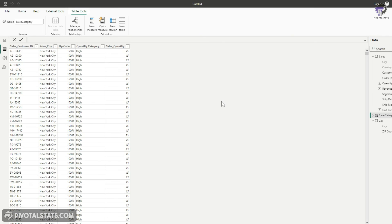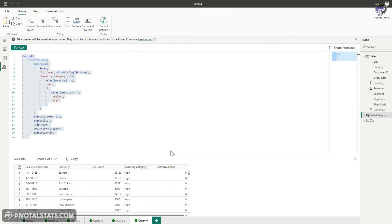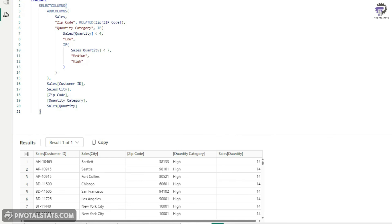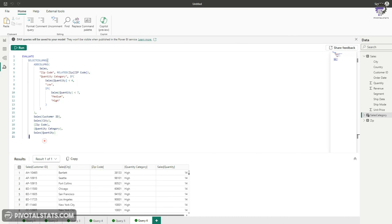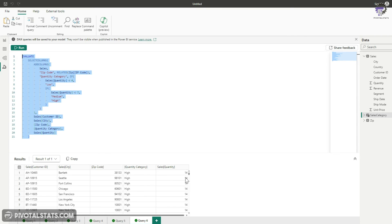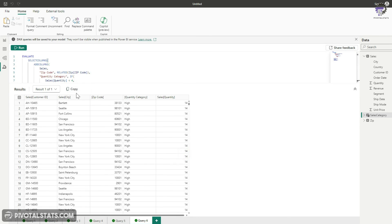The fifth and final usage of DAX Query View is custom reporting. Since we can create any type of table output with DAX queries, the result can be copied and pasted directly into an Excel file to create a custom report for a stakeholder. It's a simple but powerful capability.